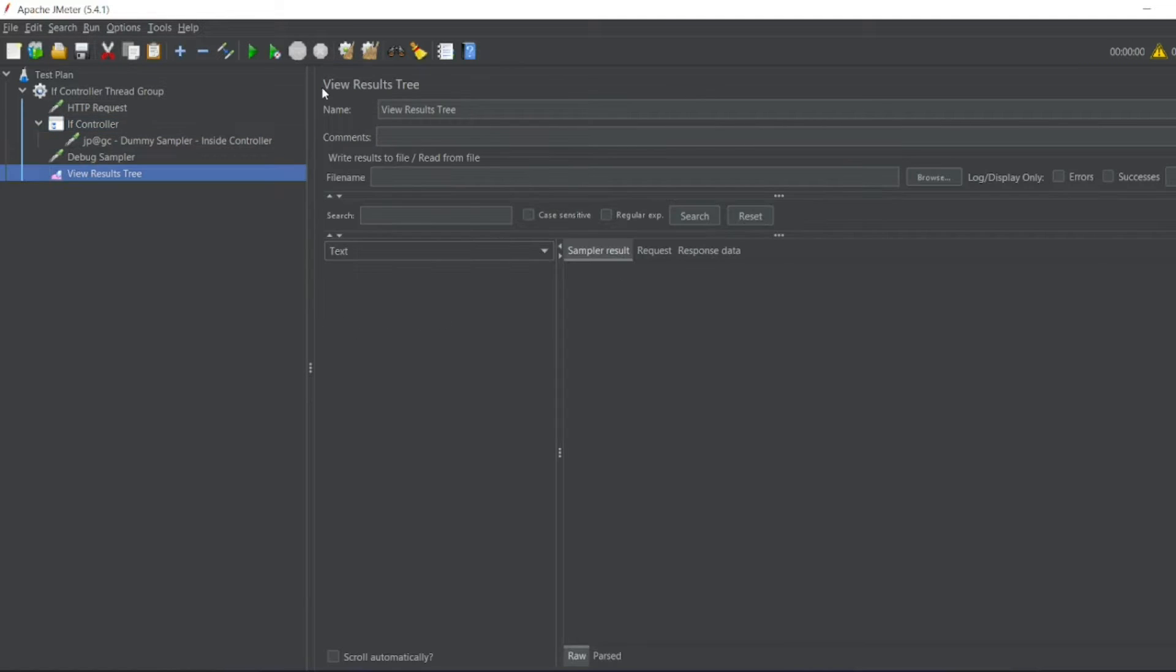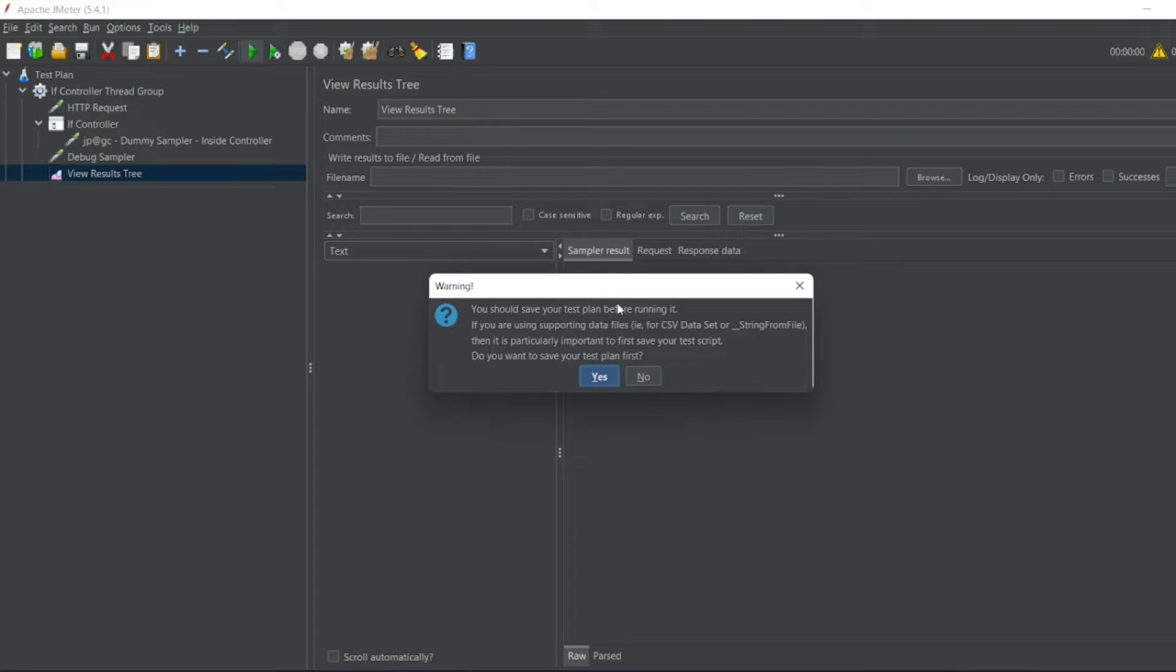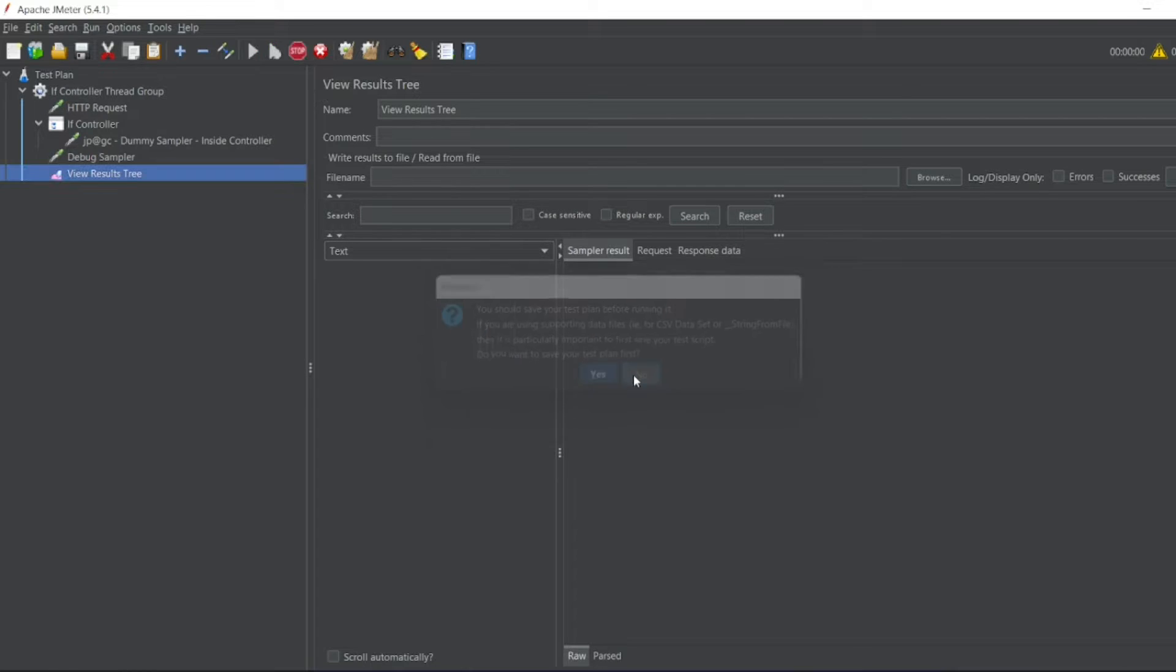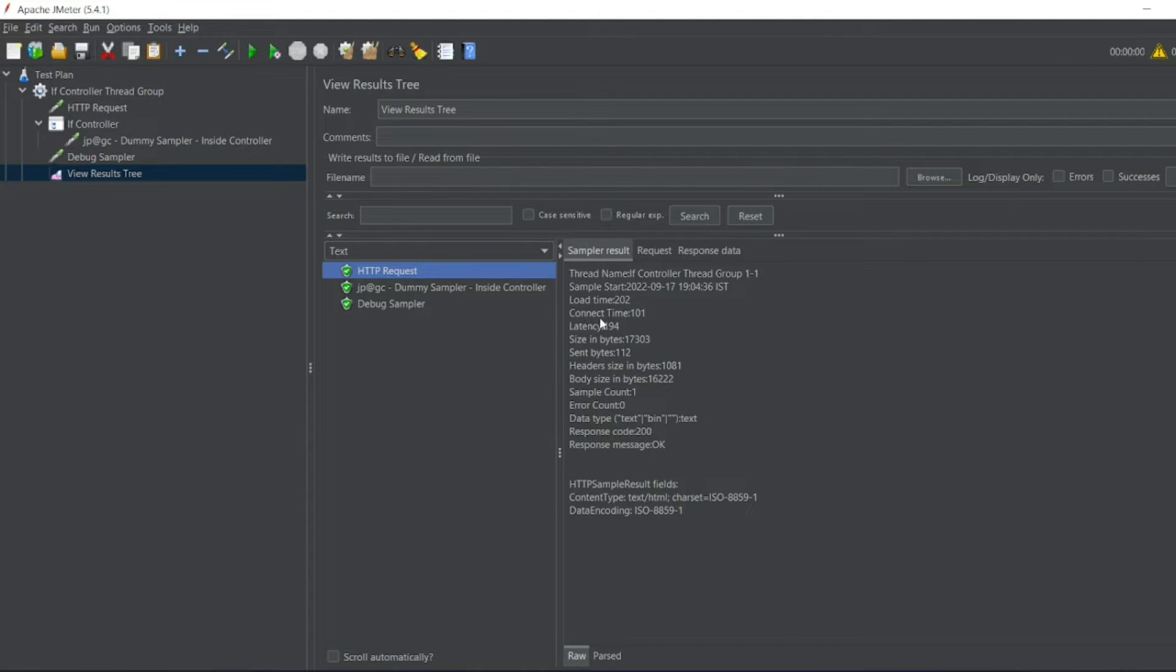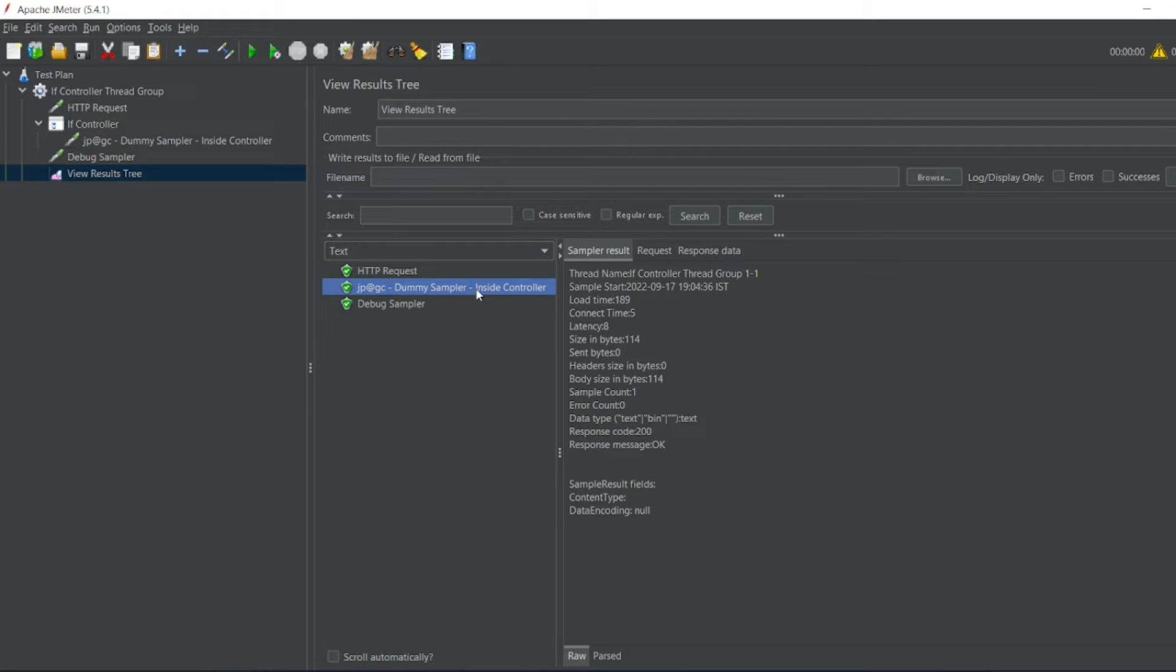So now let me go to View Results Tree. Let me execute this one. So let us see what is the latency. So the latency is 194. That's why it has gone inside the Dummy Sampler.